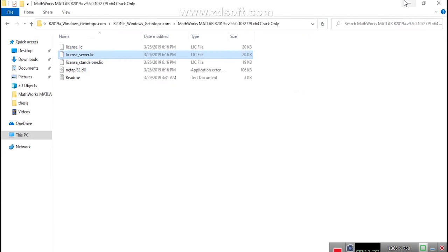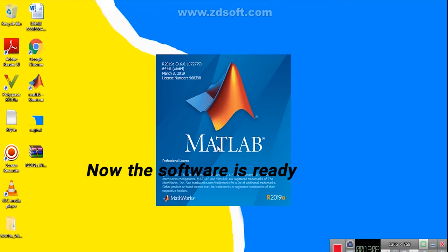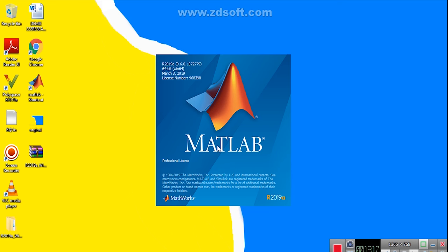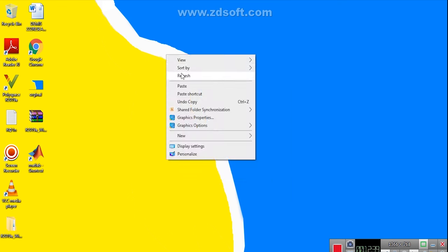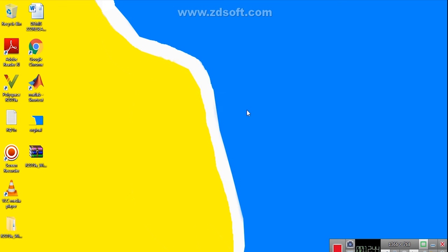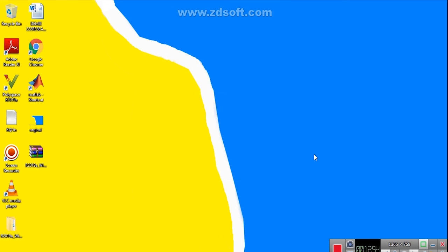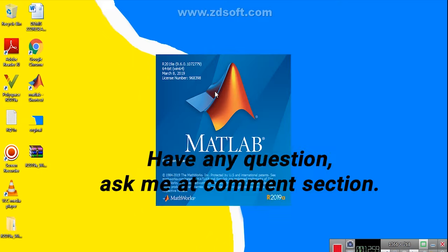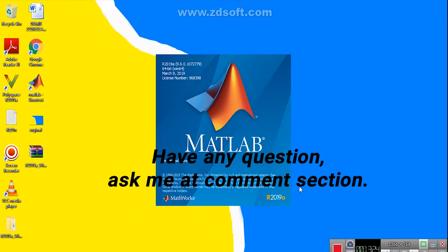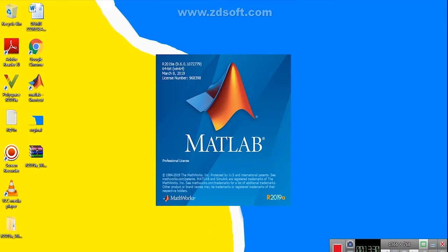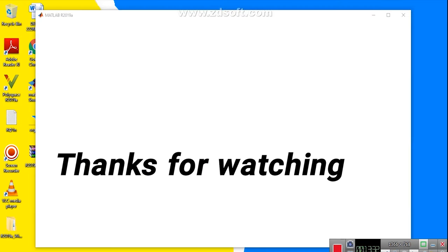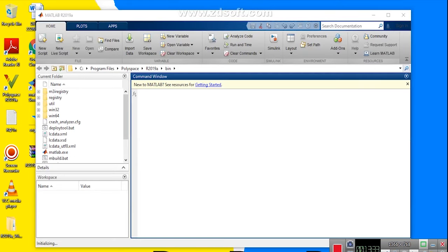As you see here my software is activated successfully. Congratulations. Have any question, ask me in comment section. Thanks for a while. Bye bye bye.